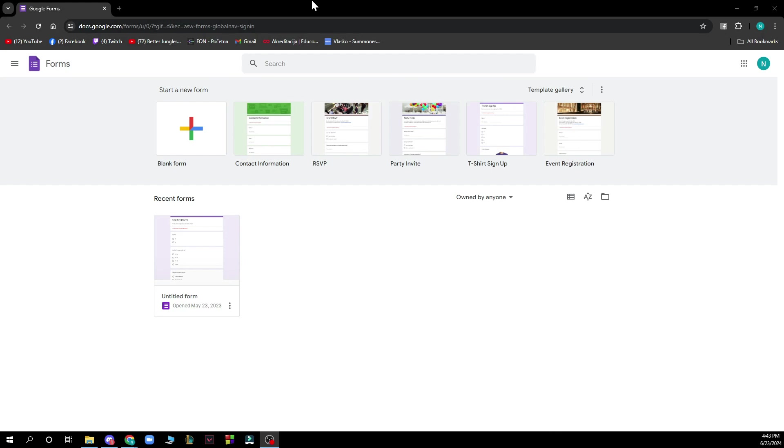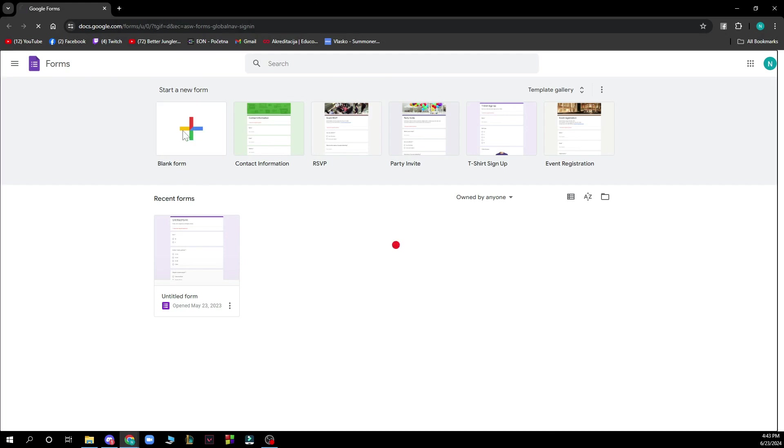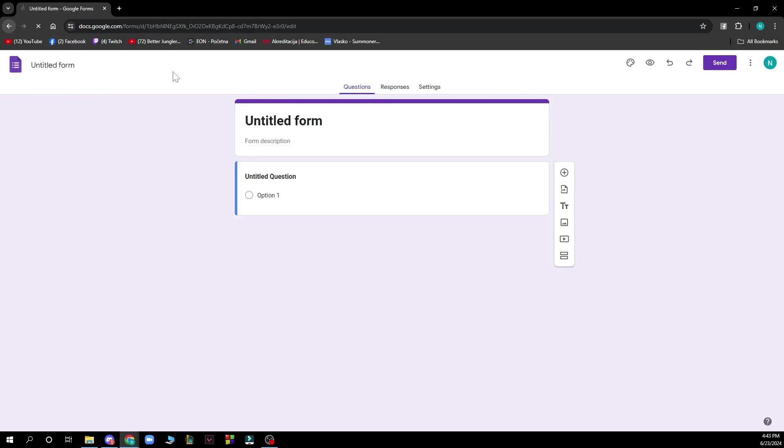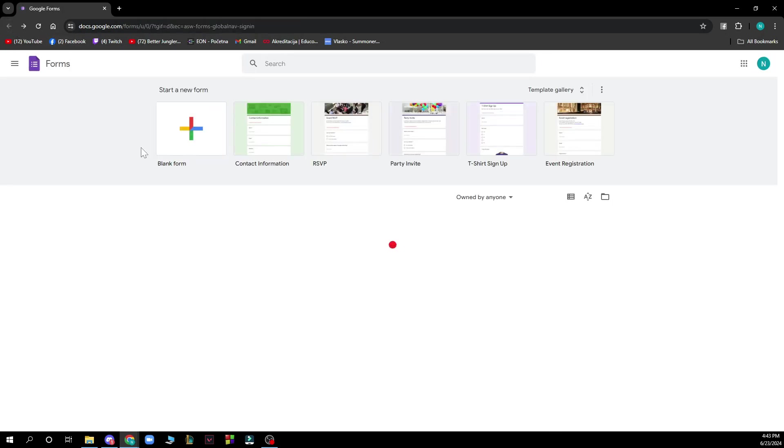Now that we got that out of the way, let's see what we actually have in front of us here. As you can see, we have the official first page of Google Forms. You can create your own form by clicking on start a new form here. Then your form will pop up like this.